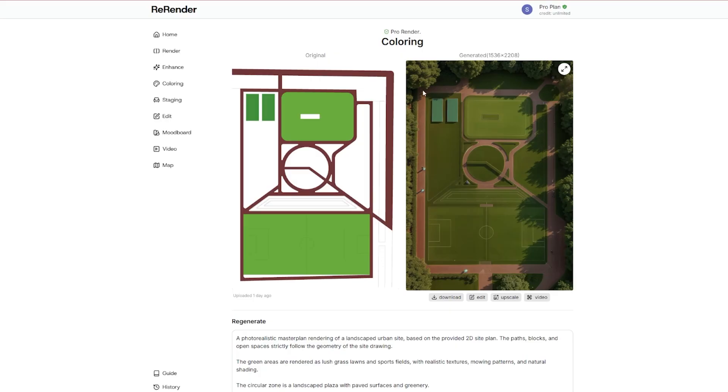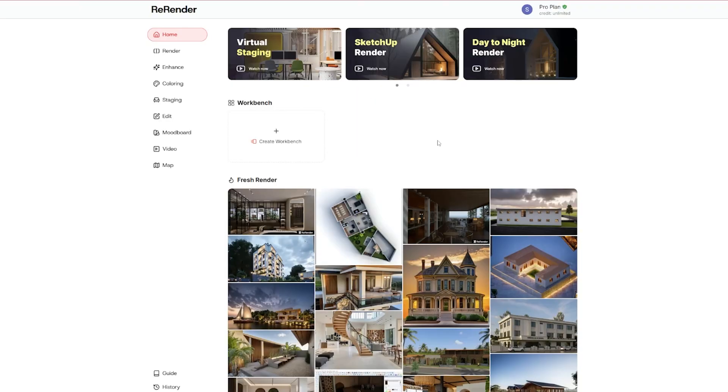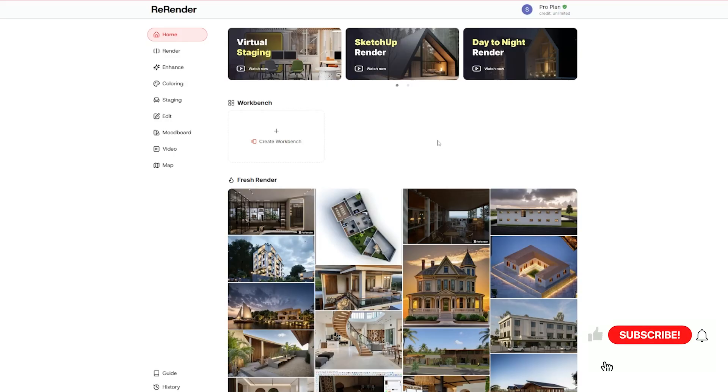So that's Re-Render AI in action. From doodle to polished render in seconds. Honestly, it feels like having a mini rendering studio in your browser. Until next time, keep creating and I'll catch you in the next video.